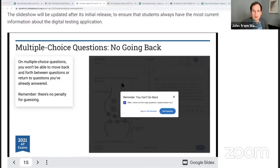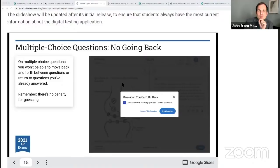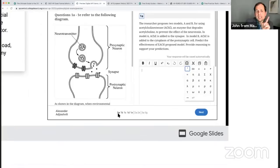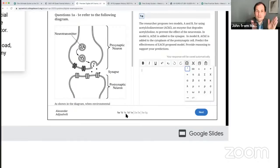We are going to look at the free response questions. You can move back and forth within different parts of a short answer question, but once you submit the full question one, it's over — and this is exactly how it will look on your test tomorrow. These short answer questions have multiple parts; you can go back and forth within those parts, but once you submit question one, that's over. For the DBQ, each of the documents will be here — you'll be able to move in and out. Once you submit that essay, you cannot go back.